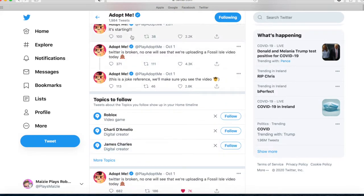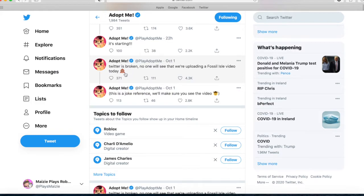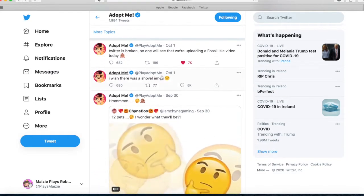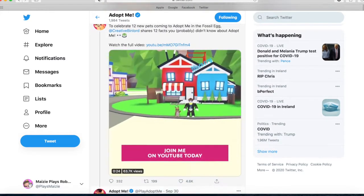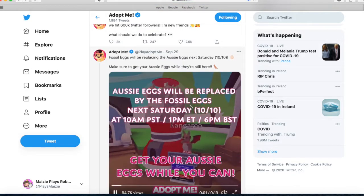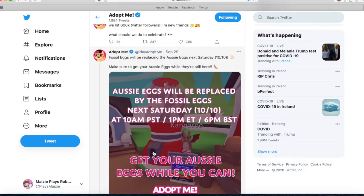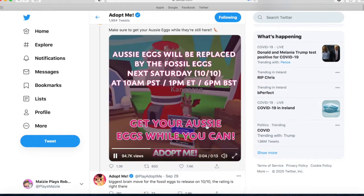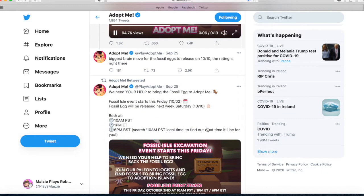Twitter is broken so no one will see their work. They played a Fossil Isle video today, and that was the first of October yesterday. What else have they tweeted about? The fossil eggs — RC eggs will be replaced by the fossil eggs next Saturday at 10 a.m. PST, 1 p.m. ET, 6 p.m. BST. Get your RC eggs while you can.